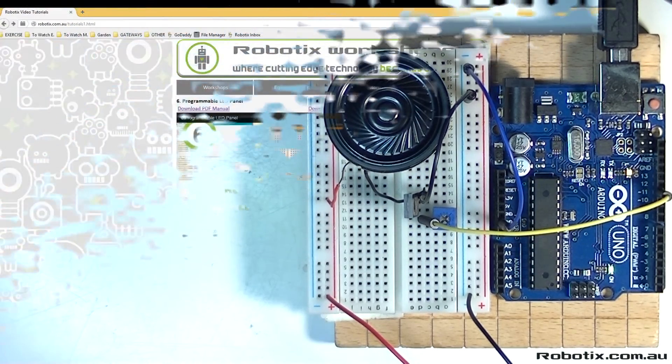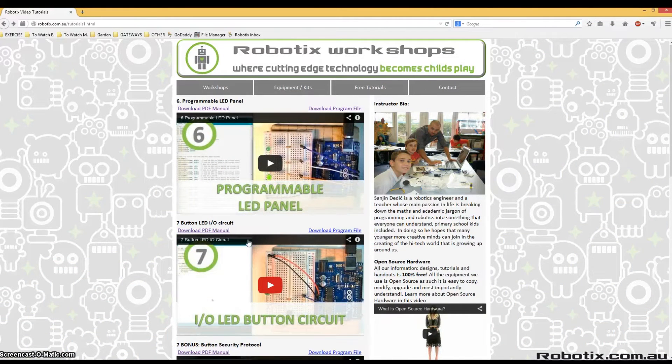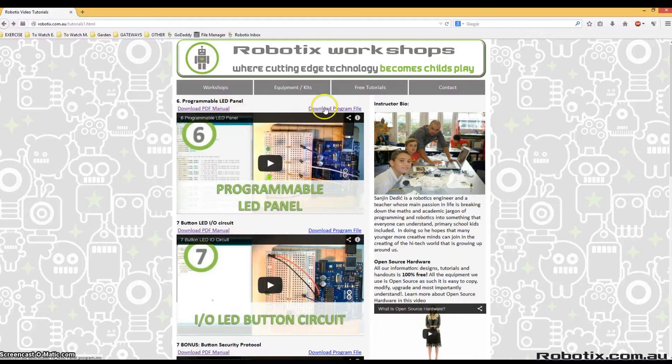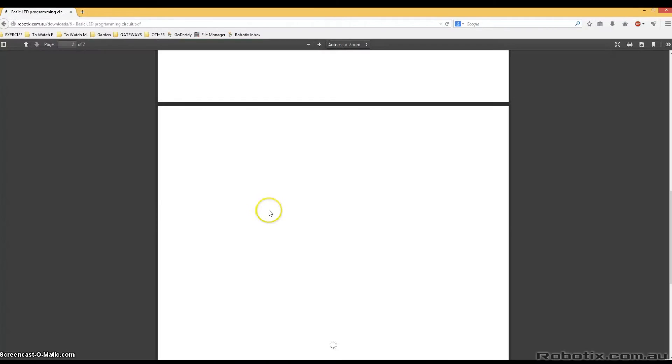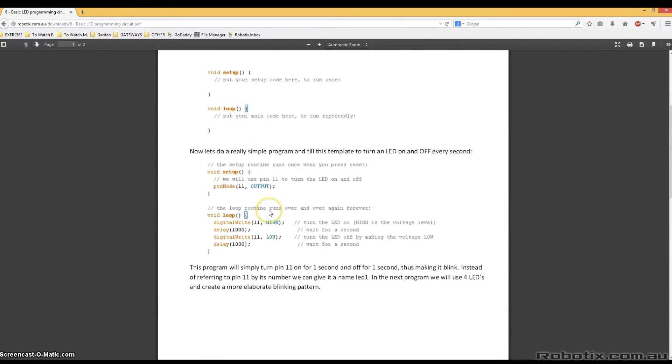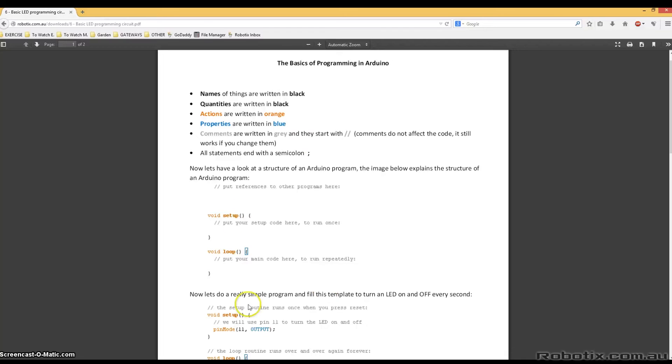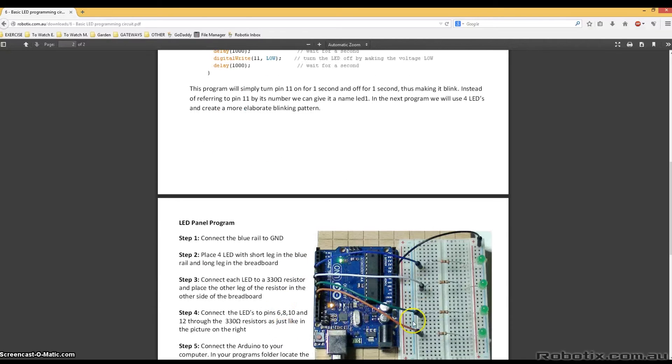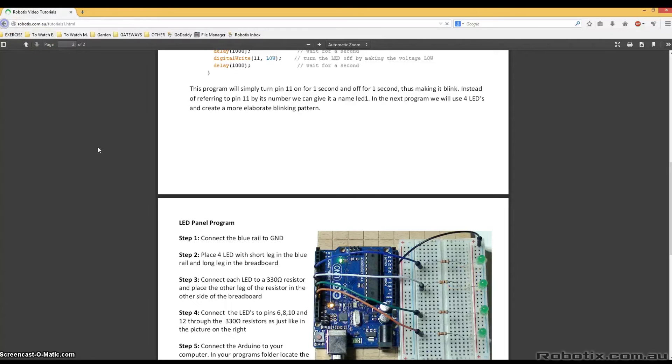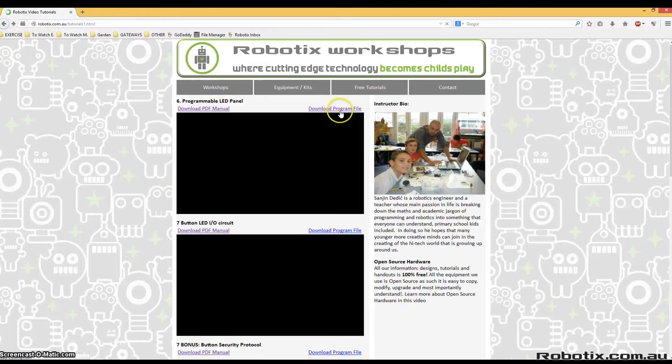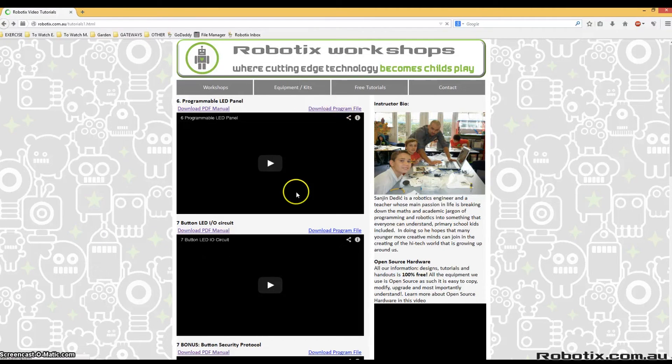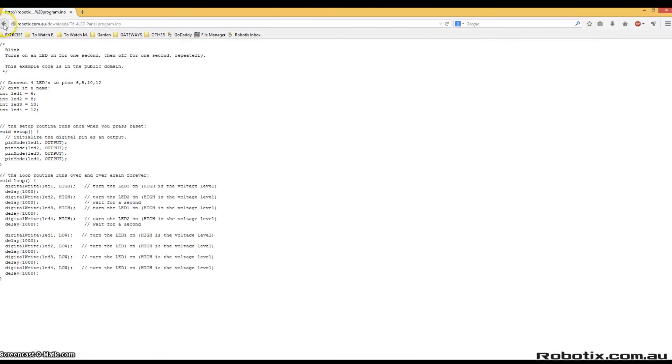Just letting you know that every single one of these tutorials comes with a downloadable PDF manual and the finished program. The PDF manual usually contains more information about the program and step-by-step instructions that are illustrated on how to build a circuit. And the downloadable program will be sure to save you some time. So hop on over to robotix.com.au.